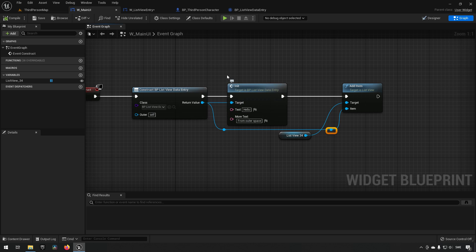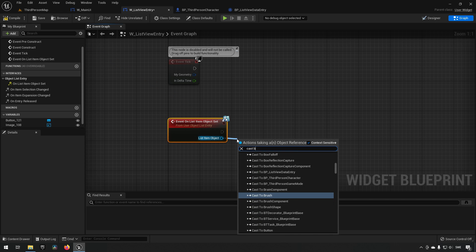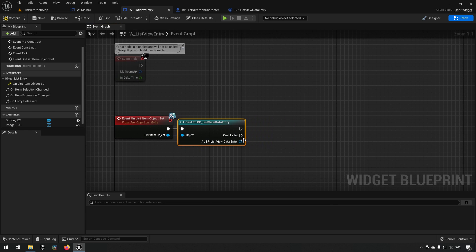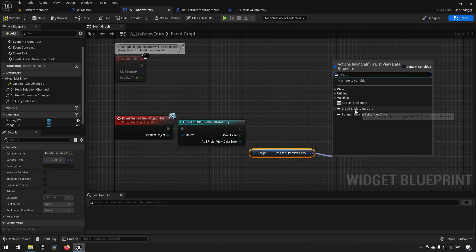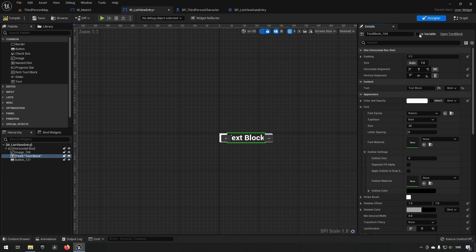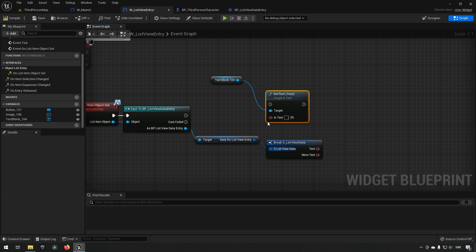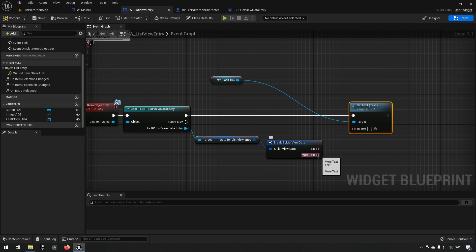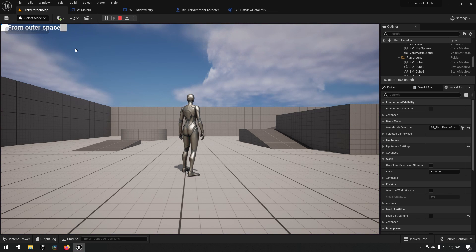In our W_ListViewEntry, on On List Item Object Set we cast the object reference to BP_ListViewDataEntry, then get our struct and break it to access the actual data. In the Designer we mark the text block as a variable, then back in the graph we drag a reference and call Set Text on it, populating it with the 'More Text' value. Compiling, saving, and running shows a list item created in the ListView.